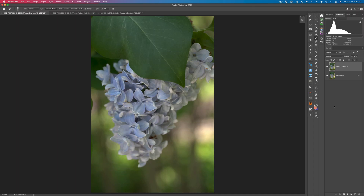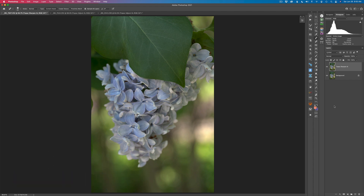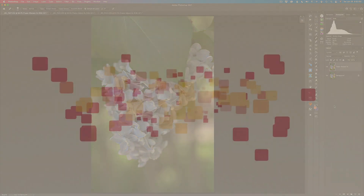I have some great news for you today. Topaz have made an update for Topaz Adjust AI. It now works on Apple computers using the latest operating system Big Sur. I thought that was never going to happen, but guess what? Miracle of miracles, Topaz have updated it. And we're going to take a look at the new update of Topaz Adjust AI today. Stay tuned.